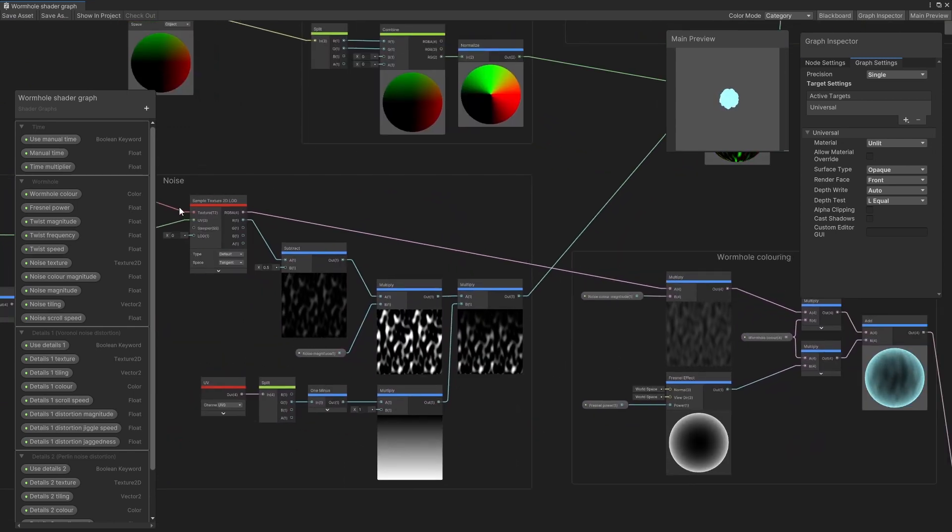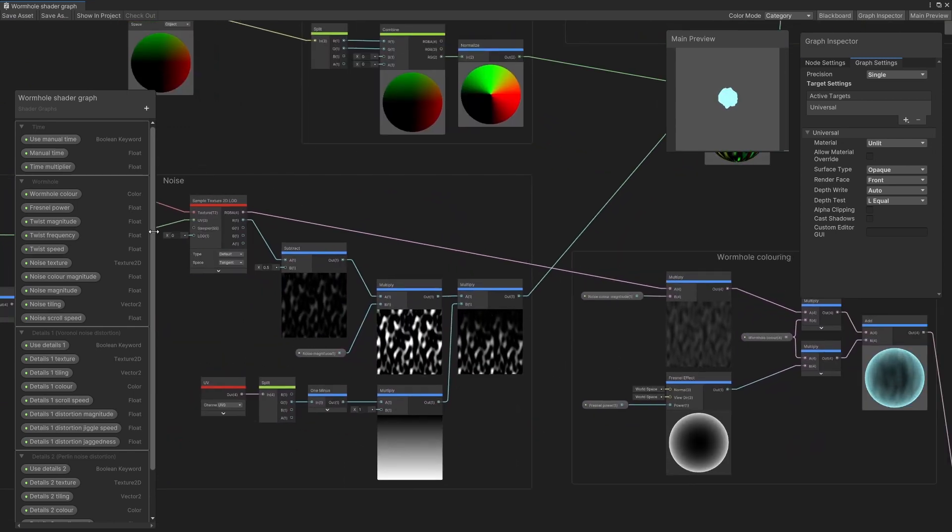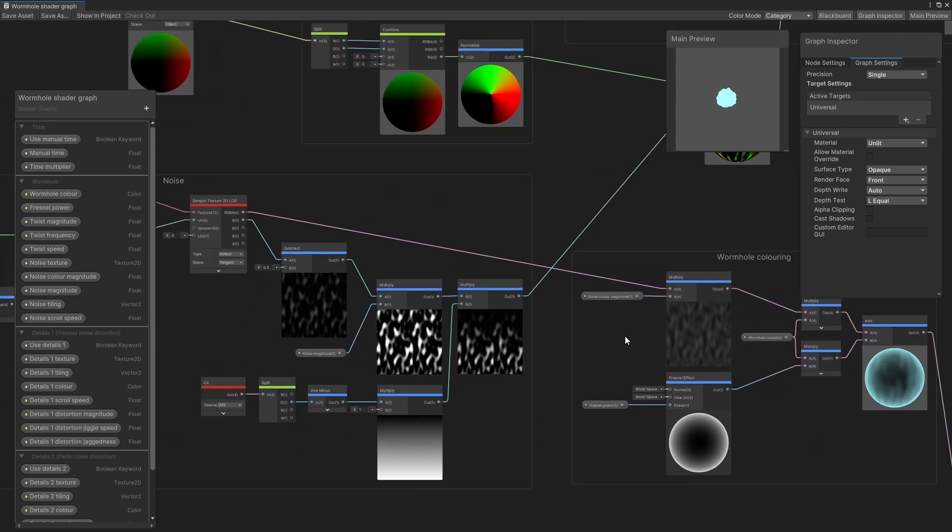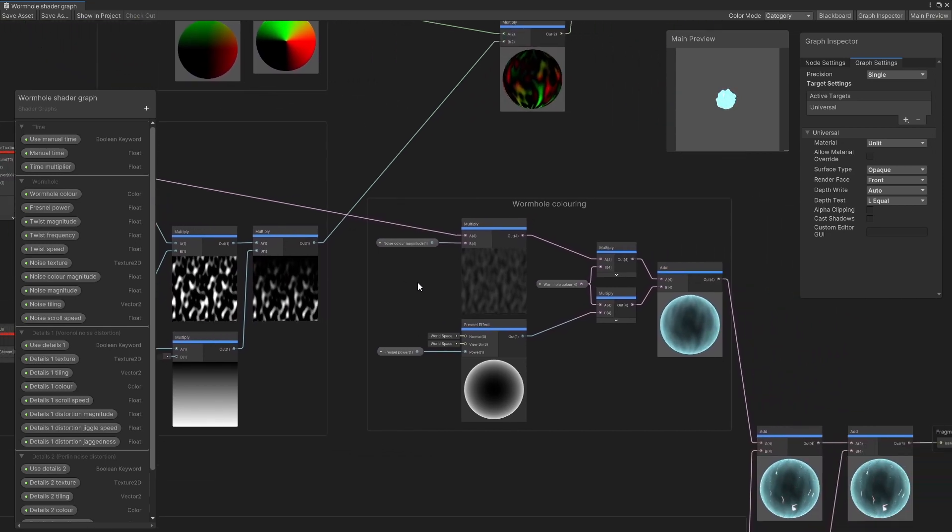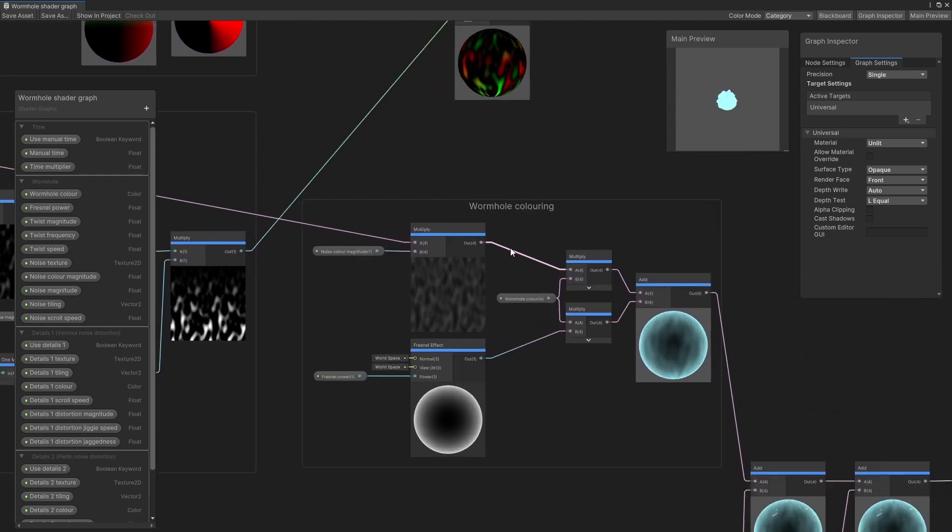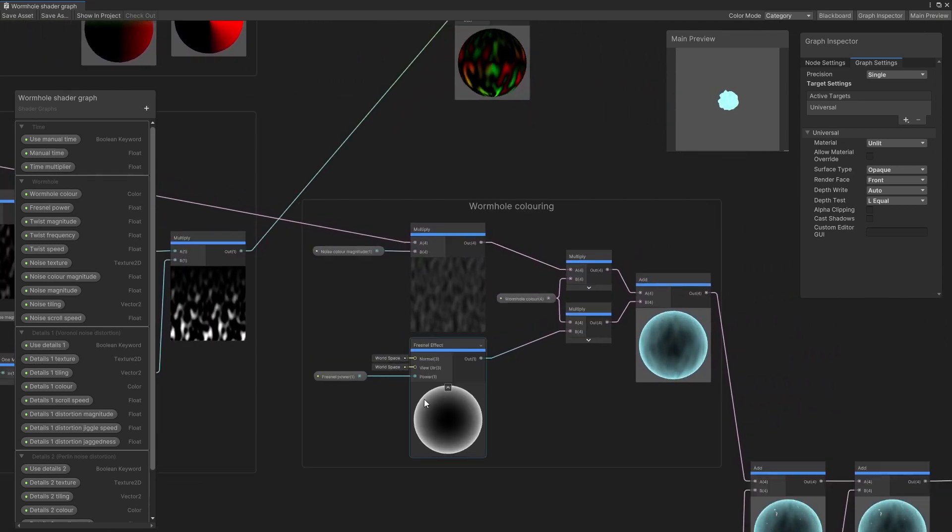In addition to that, the noise texture is serving double duties because I'm using it to add that extra splash of color to the wormhole by combining it with the Fresnel effect here.